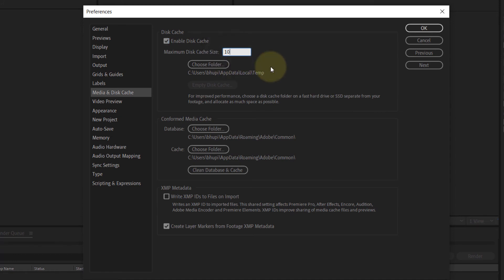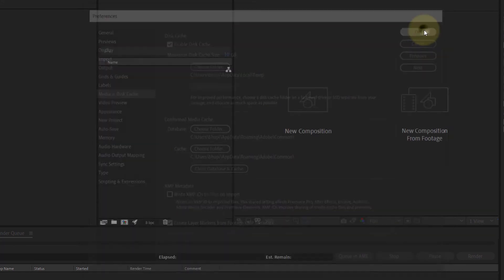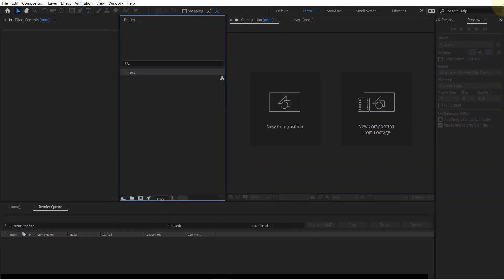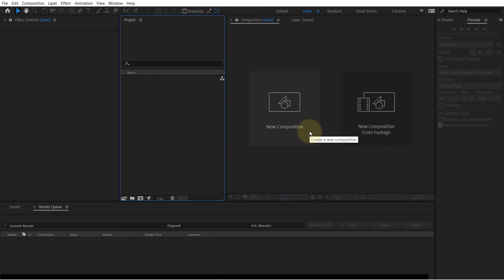Then I click on OK and we are done. So if I close After Effects and open it again, I'm gonna get the same message again until my available free space in C drive becomes less than 10 GB.